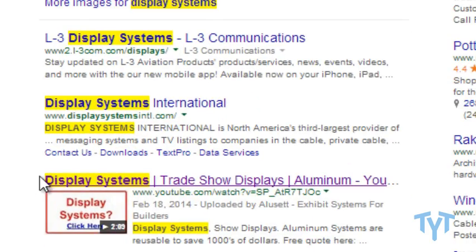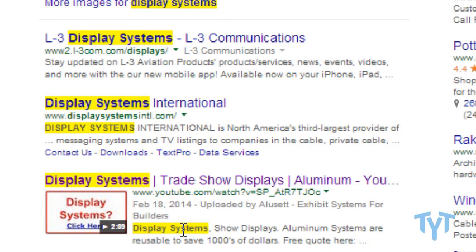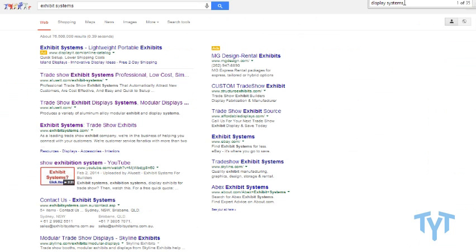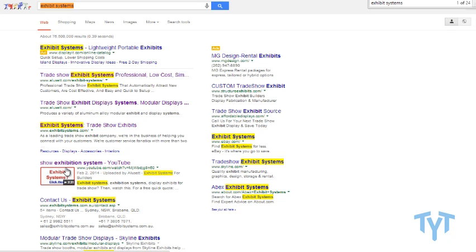And if you go down, you can see 'display systems' in a YouTube video — it's in the title and description. Aluset comes up in the first and second spot, and you can see it in the description, the title, and in YouTube videos as well.